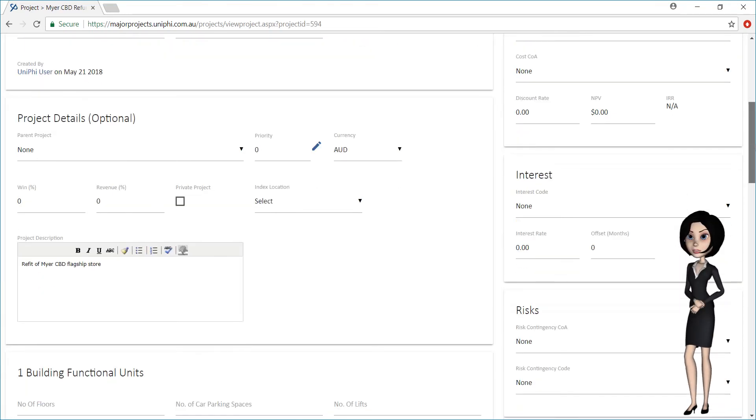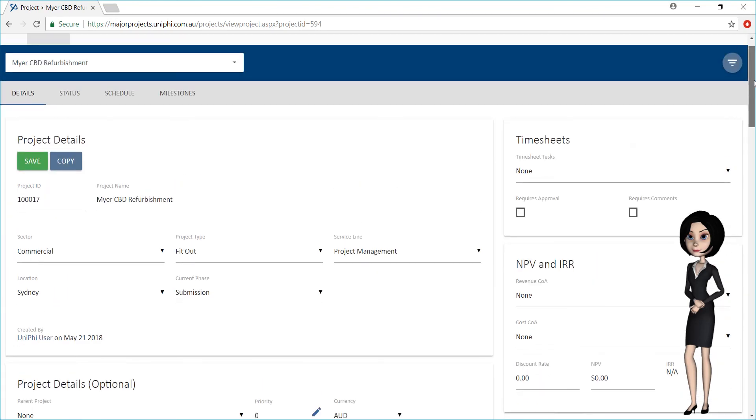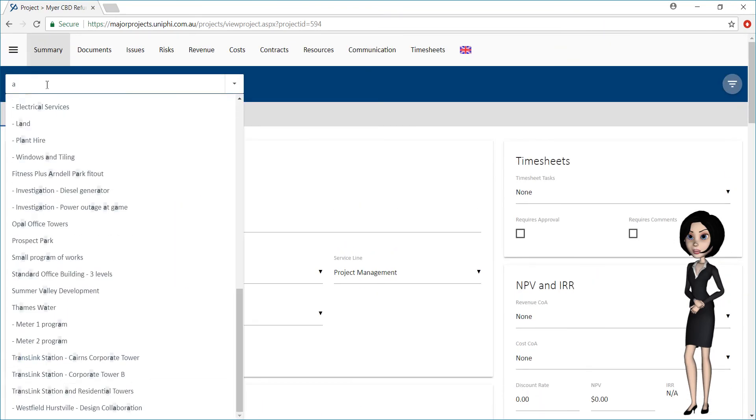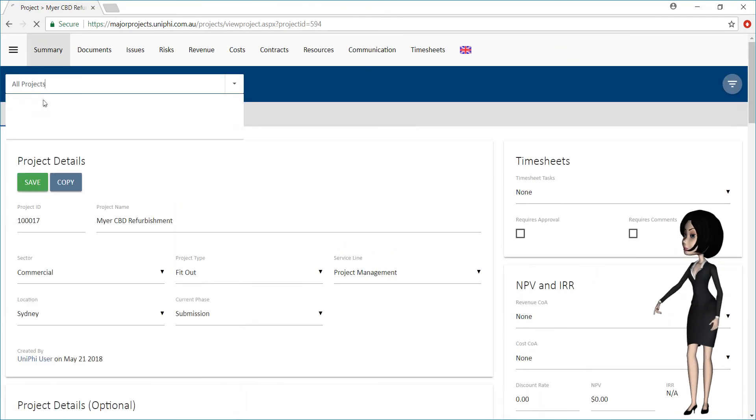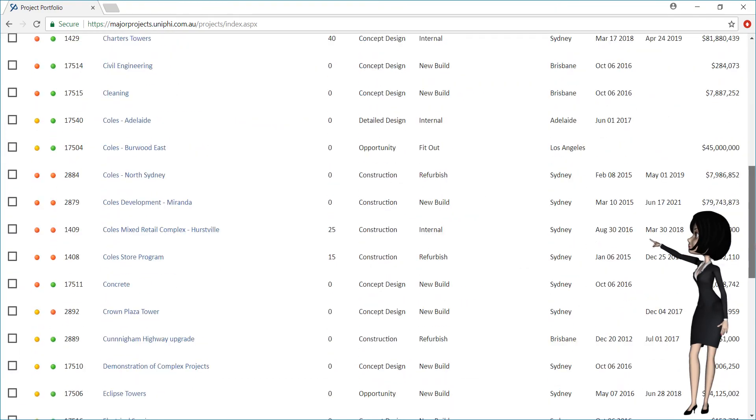Information can be updated at any time. Your project has now been created and can be found in the Project Summary list.